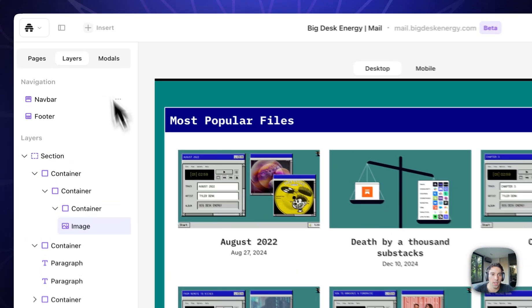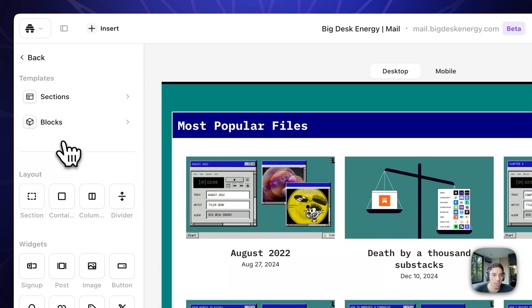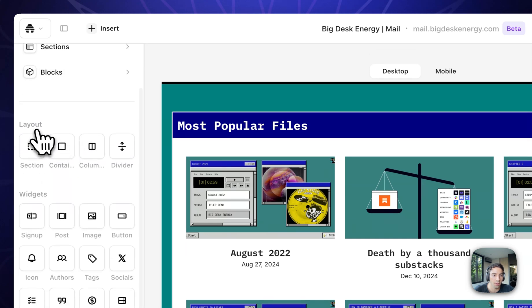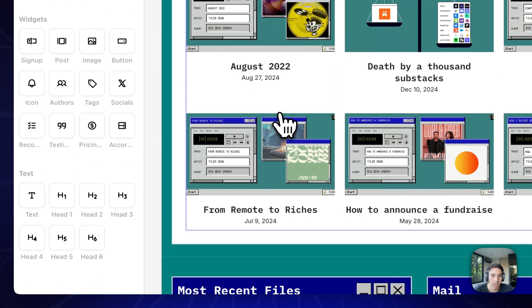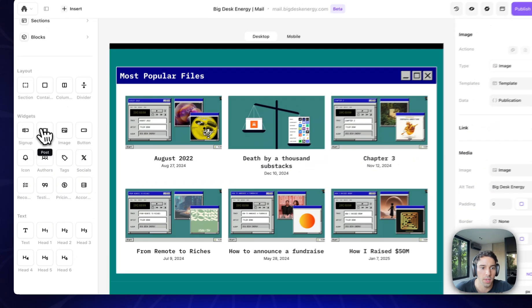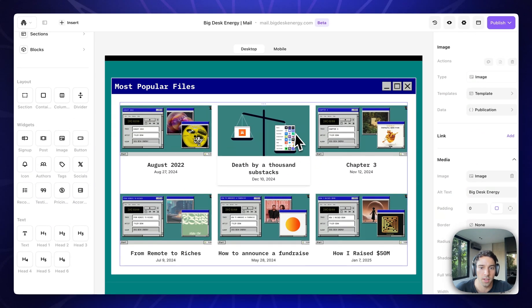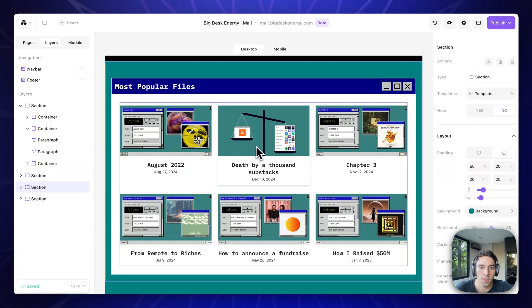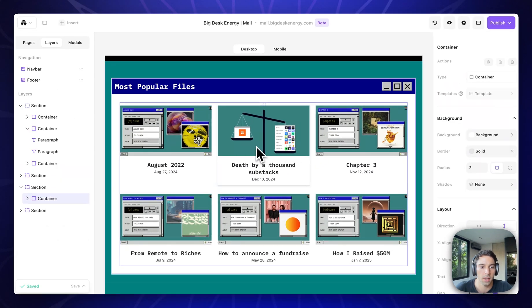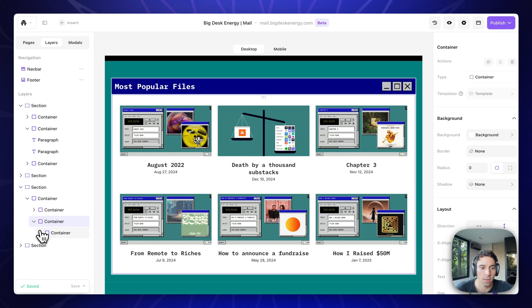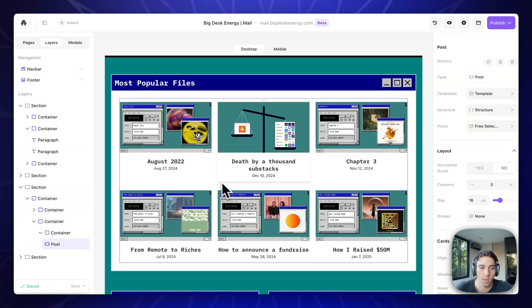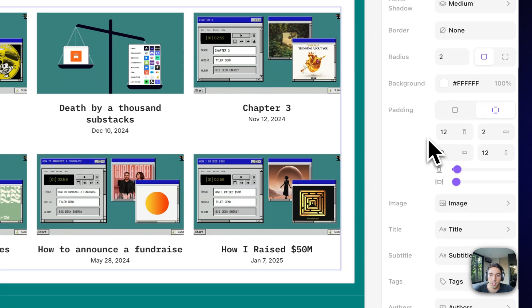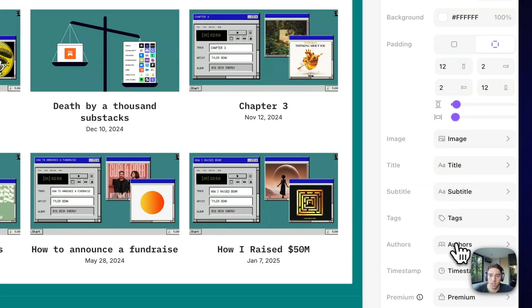You can also see here when you click insert, there's a bunch of different pre-built layouts, widgets, text that you can just drag and drop directly into the page. So this post widget here is what this is pulling from. So this is different posts that I've published. I can show you some of the customizations we have here. So when you click into it and highlight the posts, you can see here all of the different customizations.